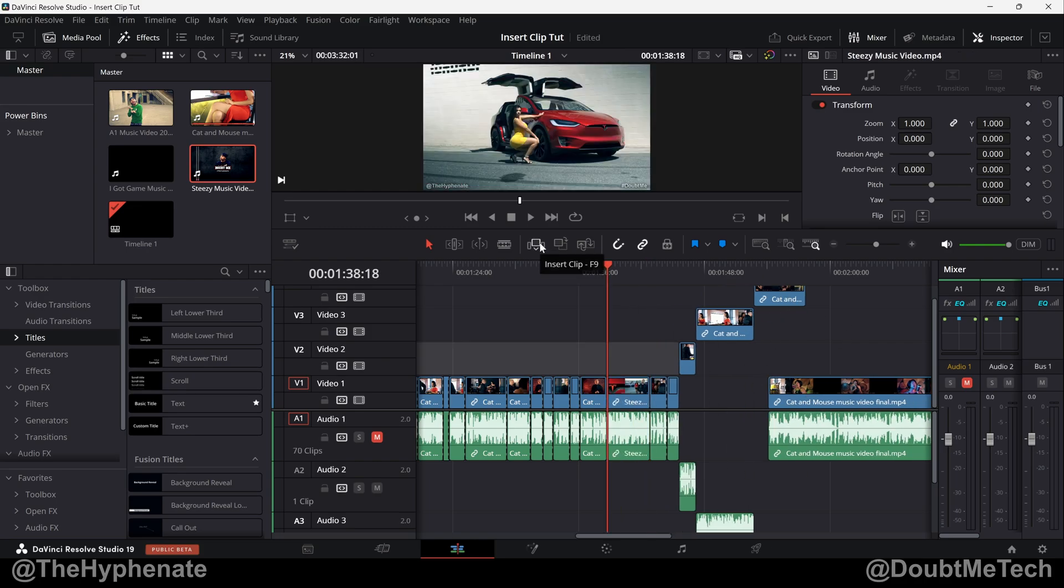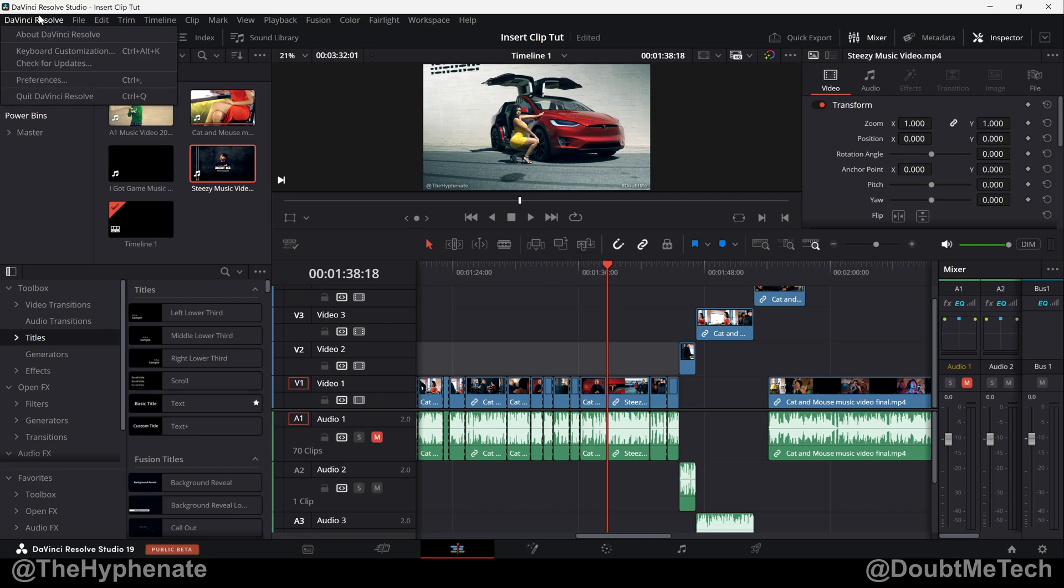Now I actually don't like using F9 as my shortcut. I've actually created another custom shortcut just to make it a little easier for me. So if you want to do that, just go ahead and click on the top left corner, DaVinci Resolve, Keyboard Customization.